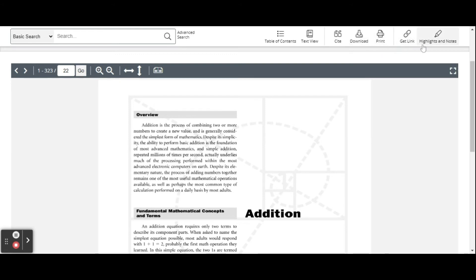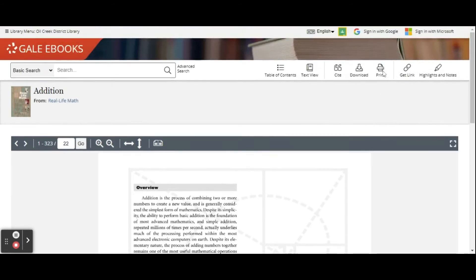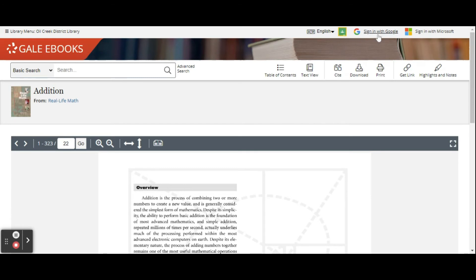You could get the link or you could highlight and notes from it. One of the cool things about Gale eBooks is that if you log in with your Google Classroom, your Gmail or your Microsoft account, you can save all of these things to that account and not have to lose them right away.